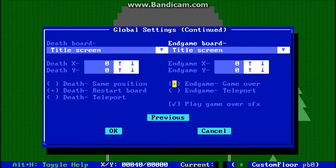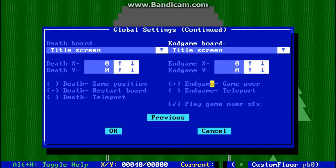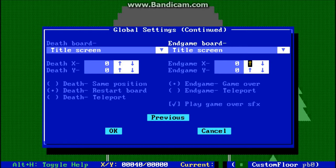What happens when the player actually dies — you can restart the same board or teleport to the death board. If you change this option from game over to teleport, when the game ends with the Robotic command end game, you would either stay in the position you're at and the game would just end, or you would teleport to the end game board, which you select here. And here you select the X-Y position the player would start at on the end game board.